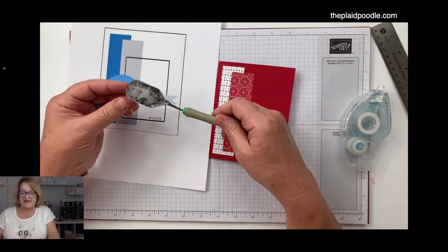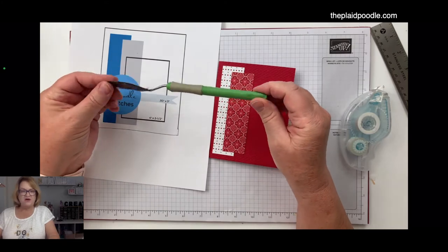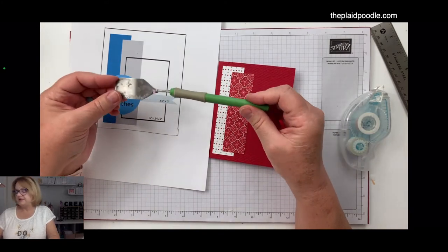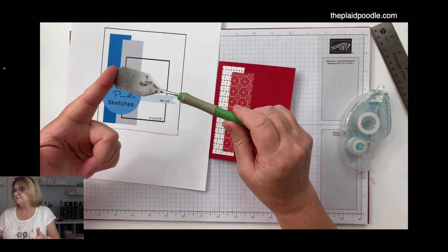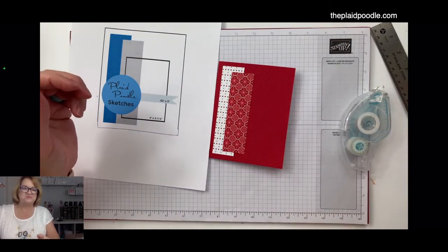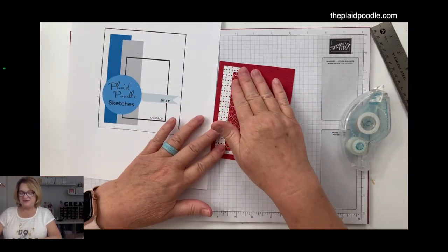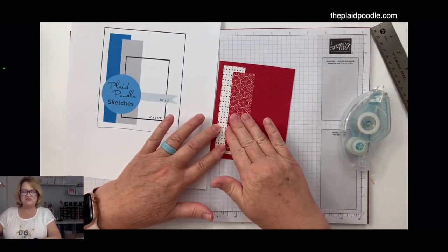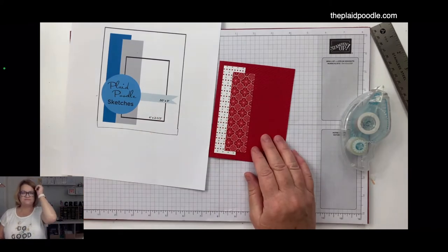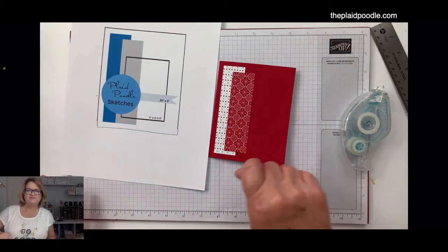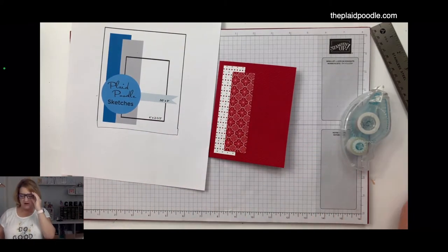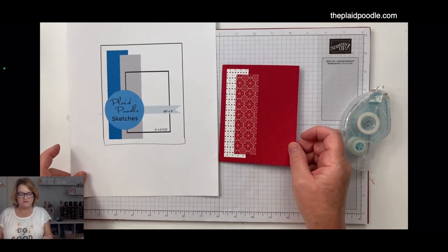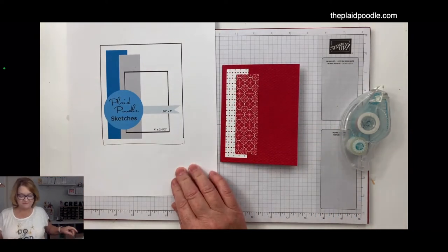Carol, this little spatula, I had a Cricut years ago. I don't have the Cricut anymore, but this thing has saved my life more times. Maybe if you looked at tools for those machines, because you have to scrape up the paper off the mat, they probably sell similar things like that.